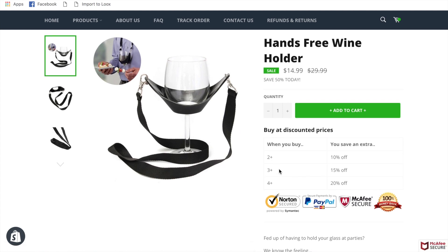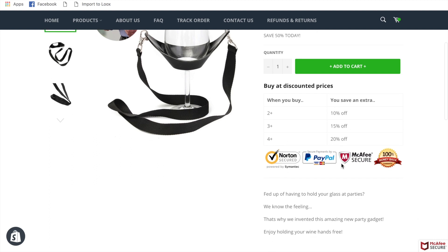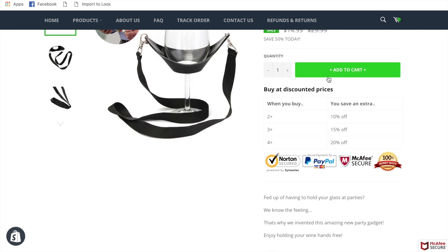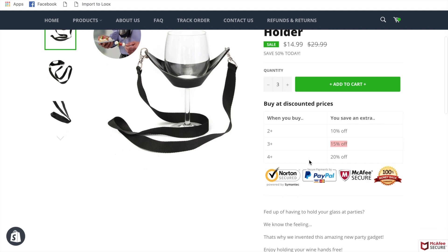You can see the app in use: buy at discounted prices — 2+ gets 10% off, 3+ gets 15% off, 4+ gets 20% off. When the customer orders 3 and adds to cart, the 15% discount is automatically applied. This works really well particularly with gadgets and household items, since those are products customers are likely to buy more than one of.